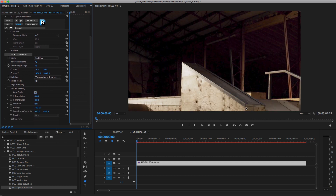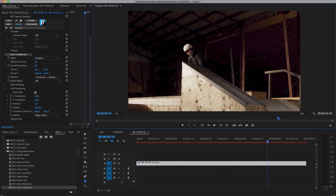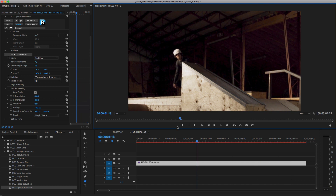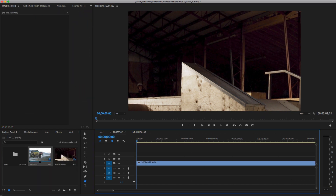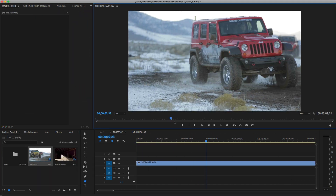Now I'll re-enable auto scale and set the scaling filter mode to Magic Sharp for optimal quality scaling, and scrub to see the final result.